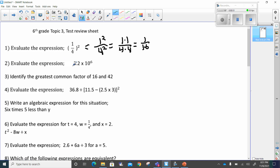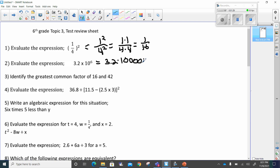Next we've got to evaluate the expression three point two times ten to the sixth power. When we see ten to the sixth power, it means ten times itself six times. It's pretty easy to compute because it means I'm going to have six zeros at the end. So this is going to be equal to three point two times a one with six zeros on it, which of course is a million.